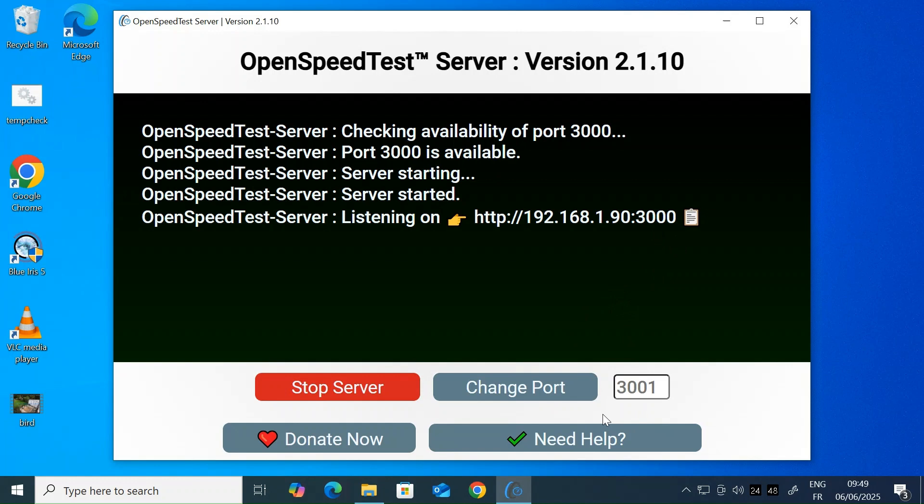Okay, so let's head over to another machine and I'll demonstrate how to run the speed test.